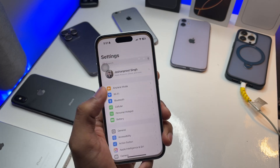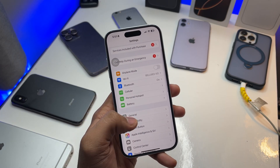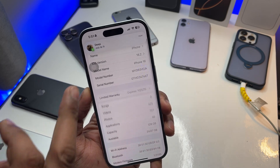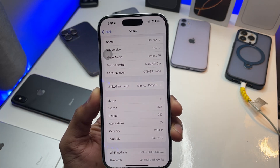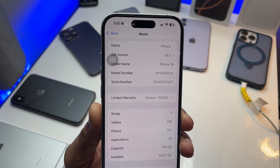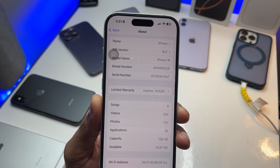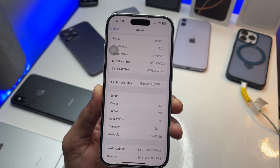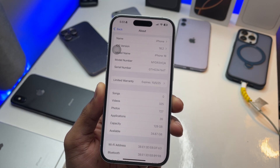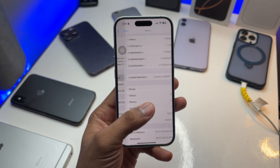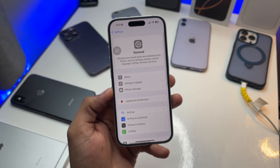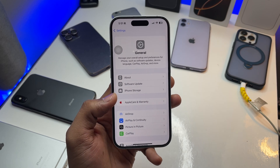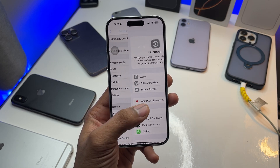First of all, make sure you have updated to iOS 18.2, because iPhone got this application after this update. After iOS 18.2, Apple added tons of new features, and one of the most interesting new ones is Image Playground. So make sure you update to iOS 18.2.